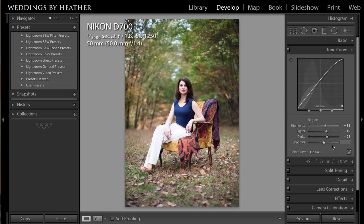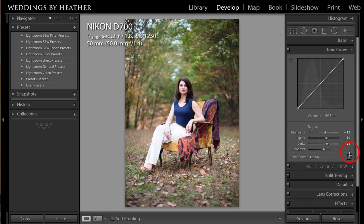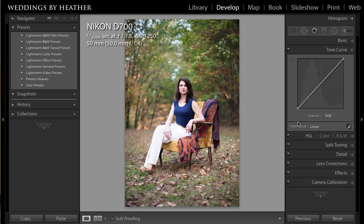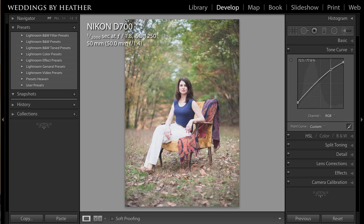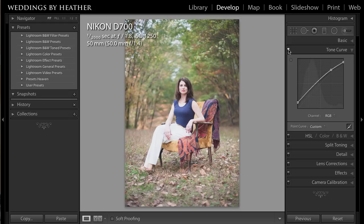Then inside of the tone curve, I'm going to click this icon in order to edit my curve manually. I'll grab this point and drag it up in order to further bring up the shadow areas, then grab this point at the top and pull it down just a little bit, and right about here I'm going to pull up. Let me turn that off and then on — I'm just creating this low contrast look that is reminiscent of film.